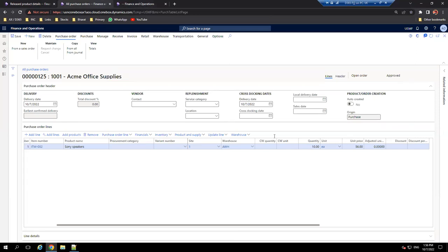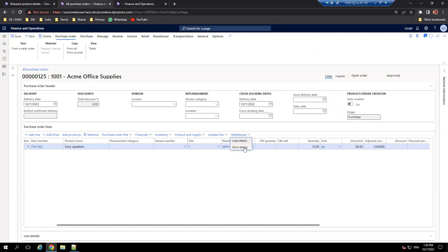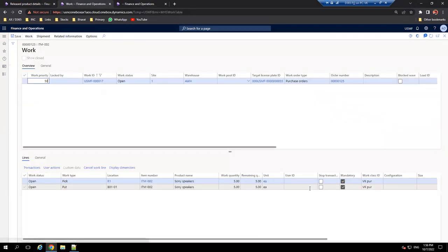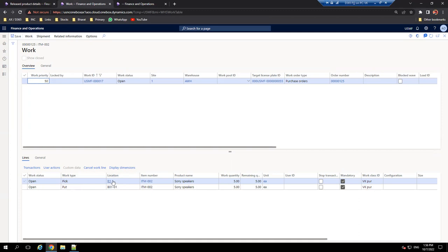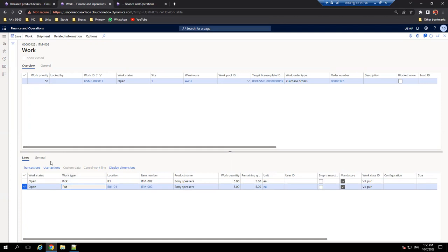It says work completed. Let me go to purchase orders and refresh. We have the work - click on Work Details. We can see our setups worked perfectly. Work status is Open, meaning work is created with pick and put lines - our work template worked fine. For pick, we had no location directive so it used the default receiving location from parameters. For put, our location directive found a match for site 1, warehouse AWH, purchase orders, and suggested the first available location. Work is open and waiting to be processed.